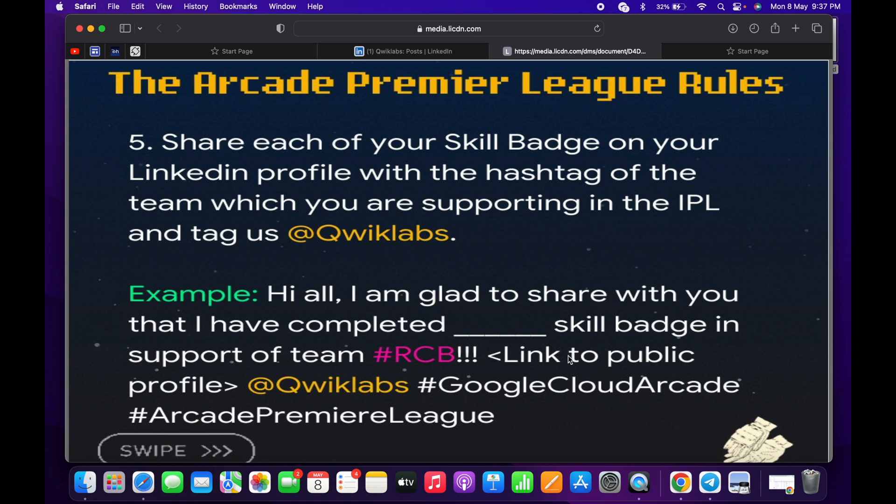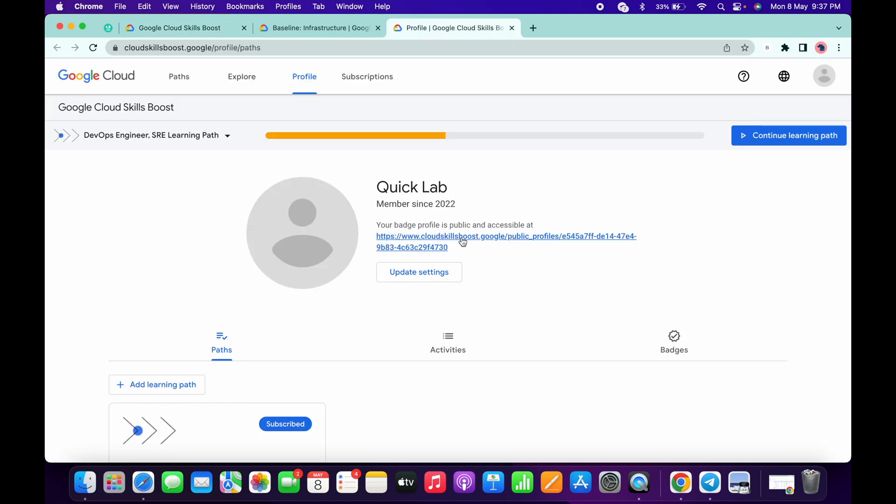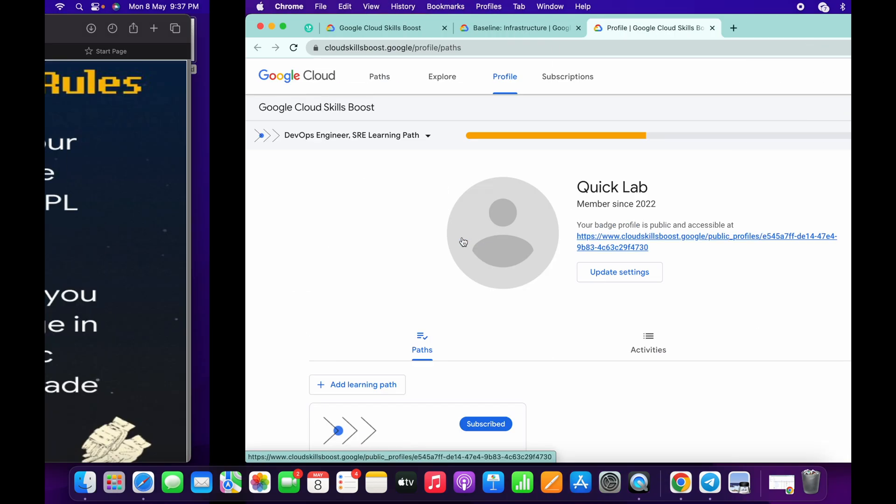Now from where you can get your public profile URL? If you simply come over here and open this profile tab, from here you can just get your public profile URL.